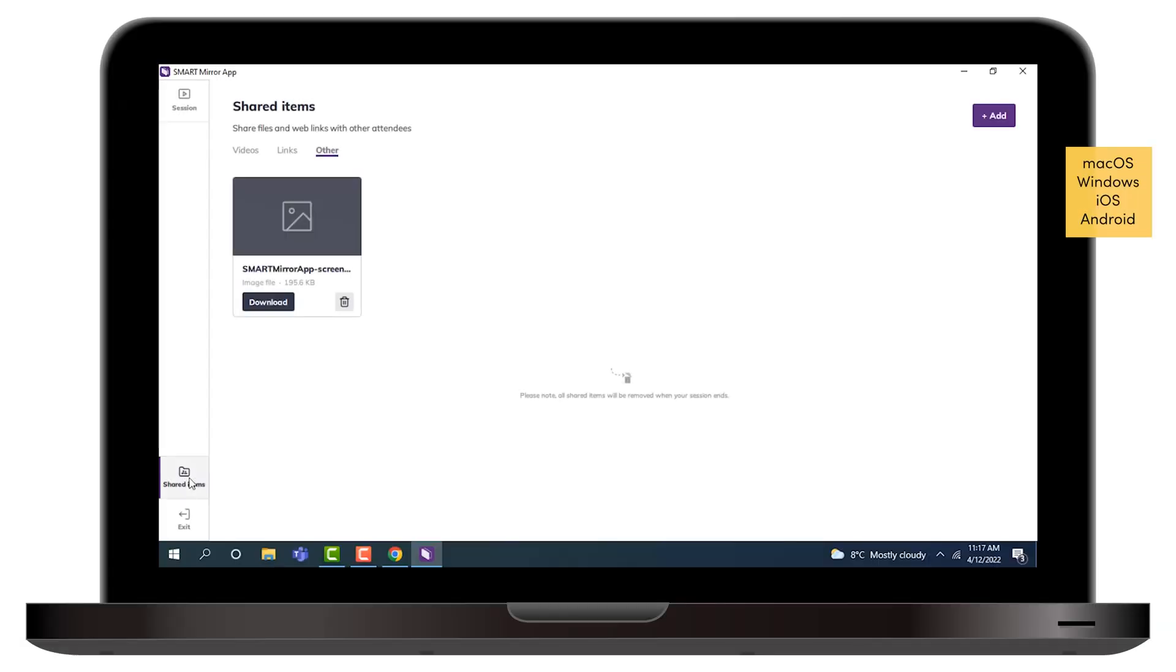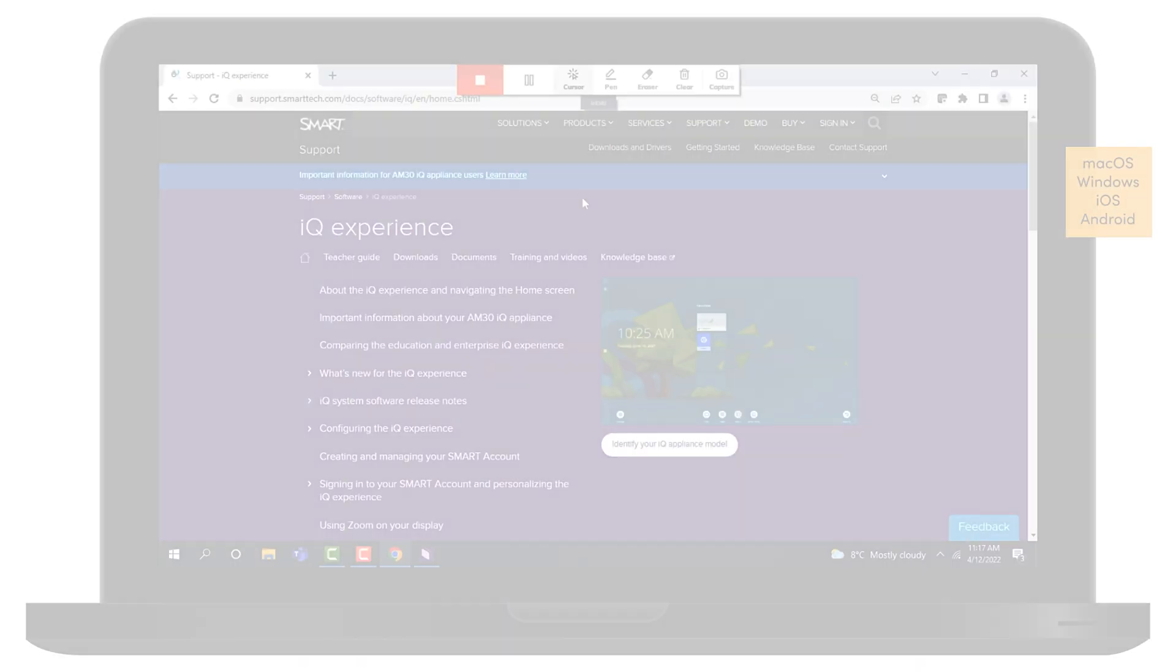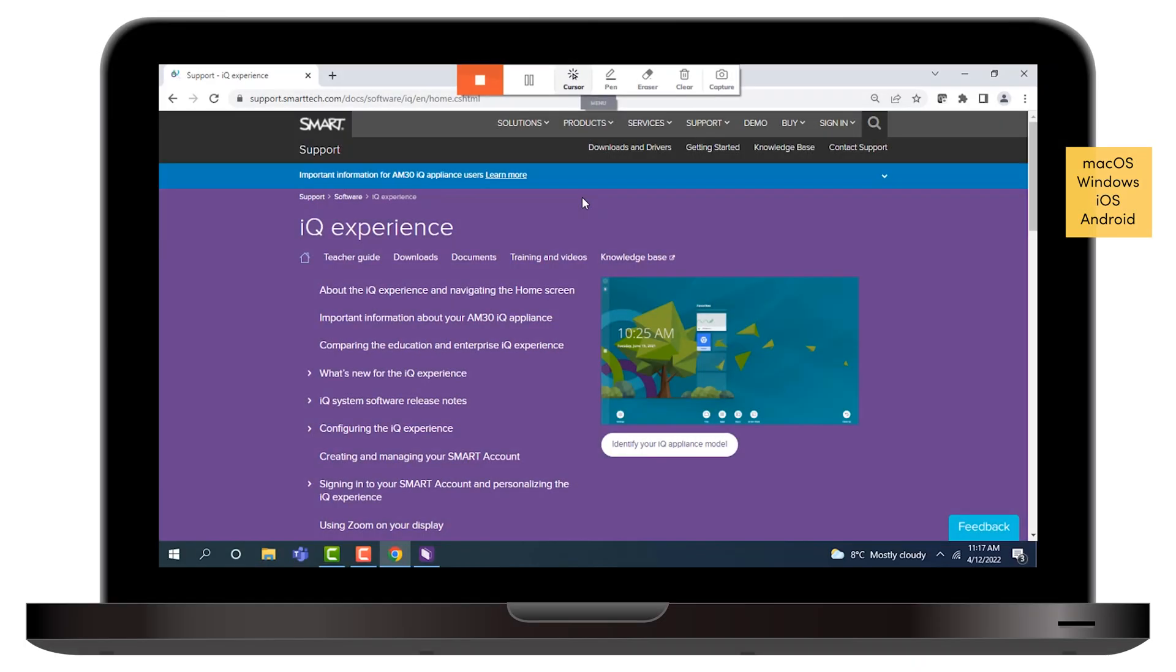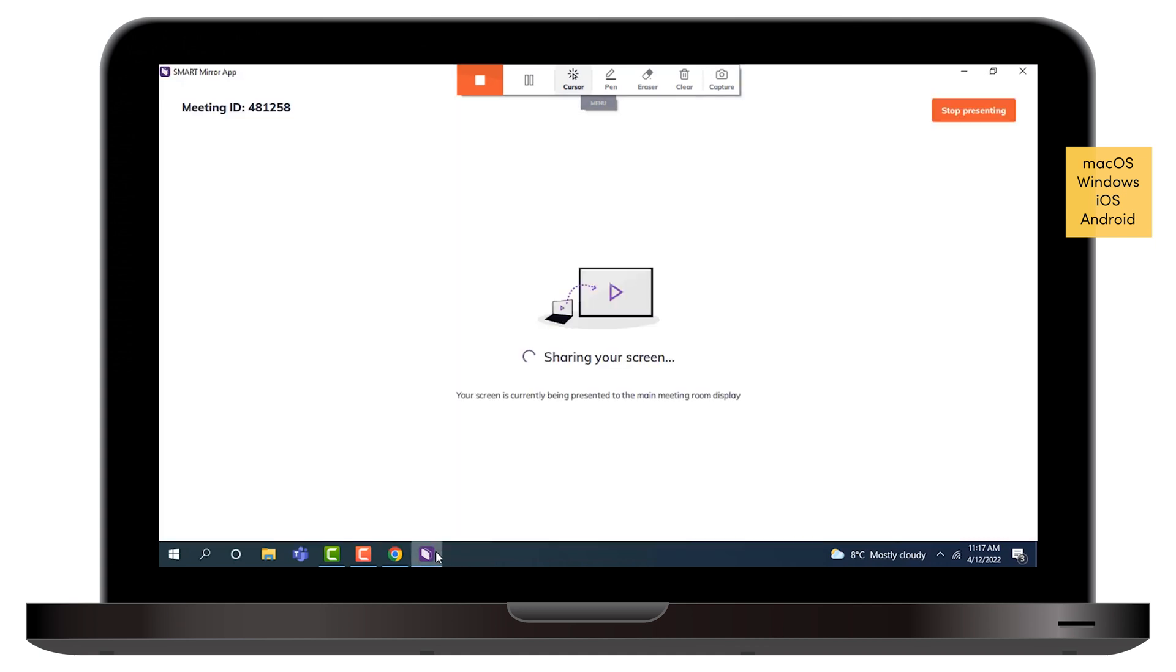You can take a snapshot of your screen from any connected device, to share with other participants, or save for use later. On the menu, select Capture. Smart Mirror creates a PNG file of your screen capture in the Shared Items folder.